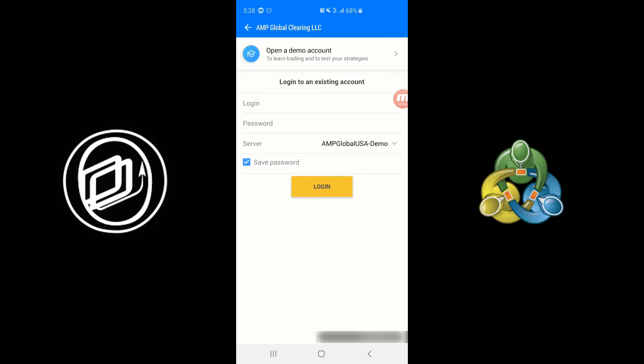Now you have two options here. You have the demo server. So if you have an existing demo account that you've been practicing with maybe on your PC and then you wanted to try the demo on the mobile app, you can use those existing demo credentials here to log in.